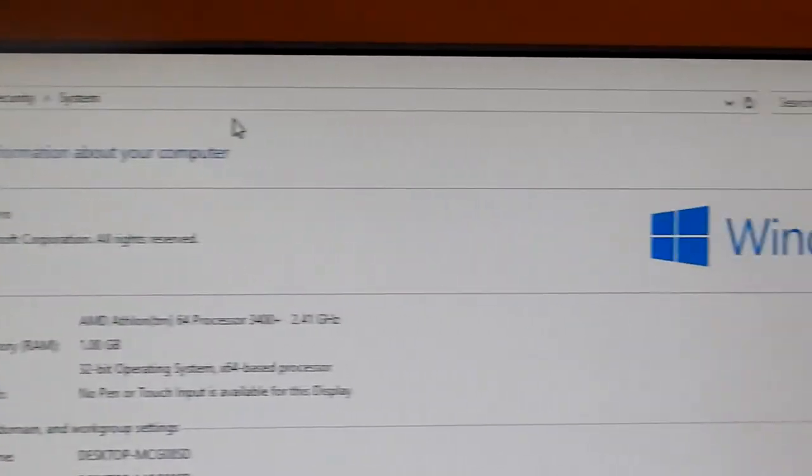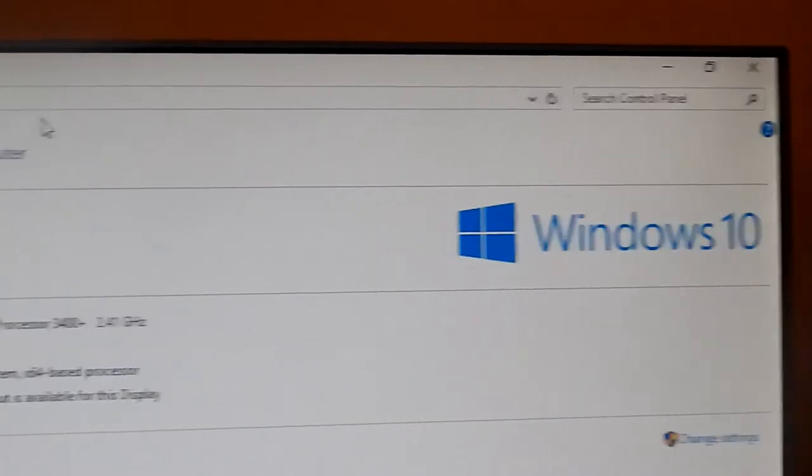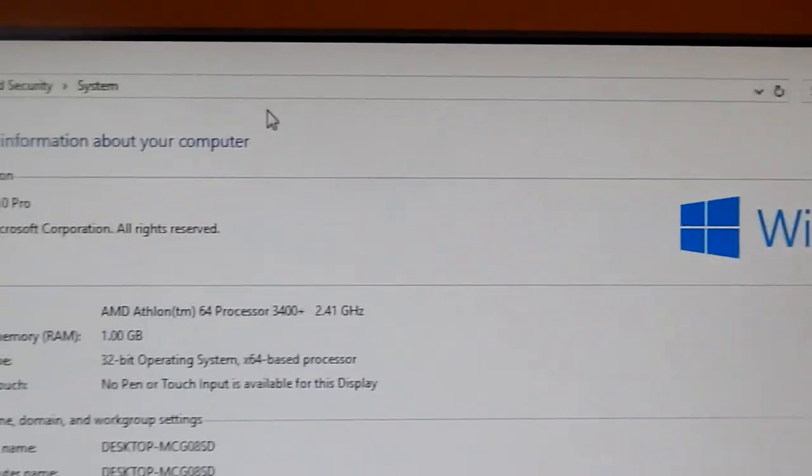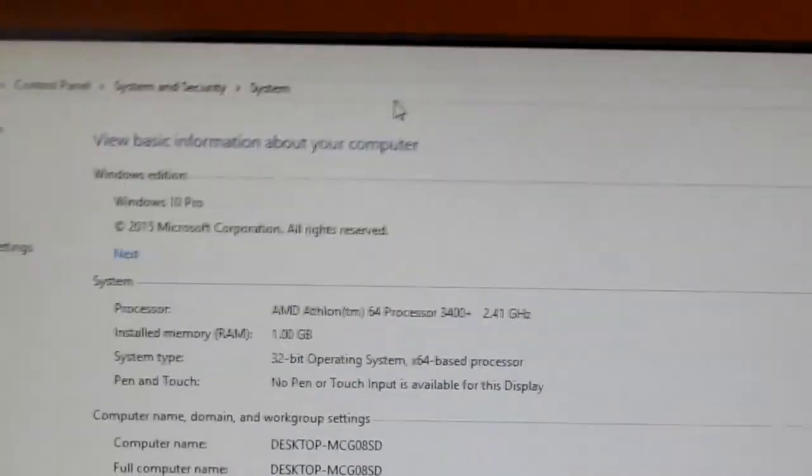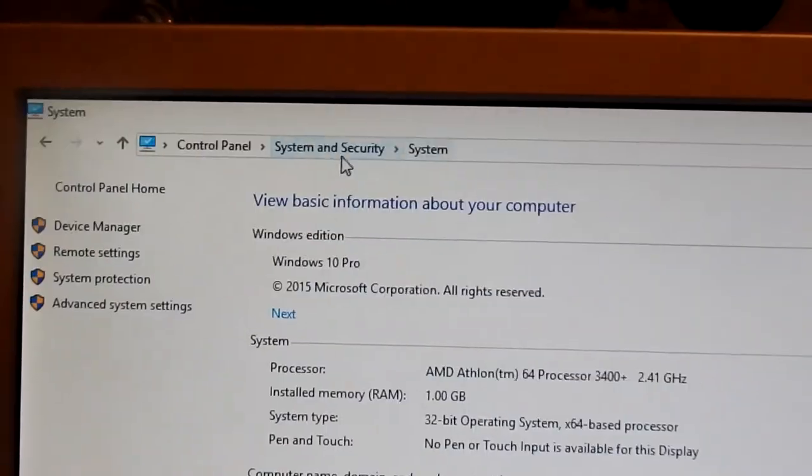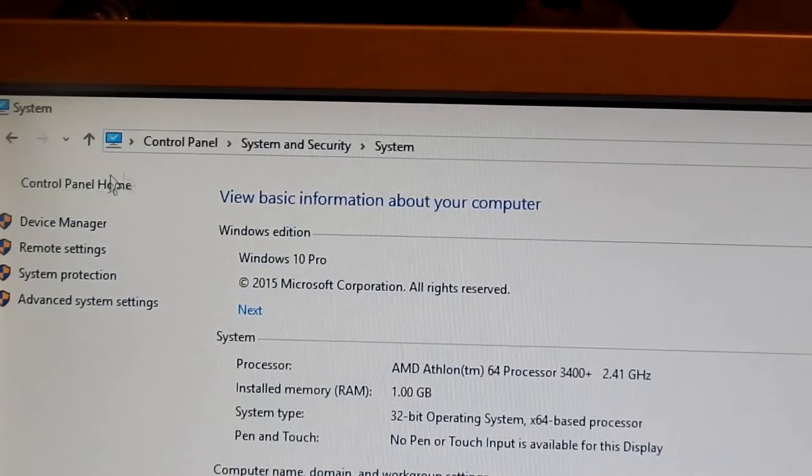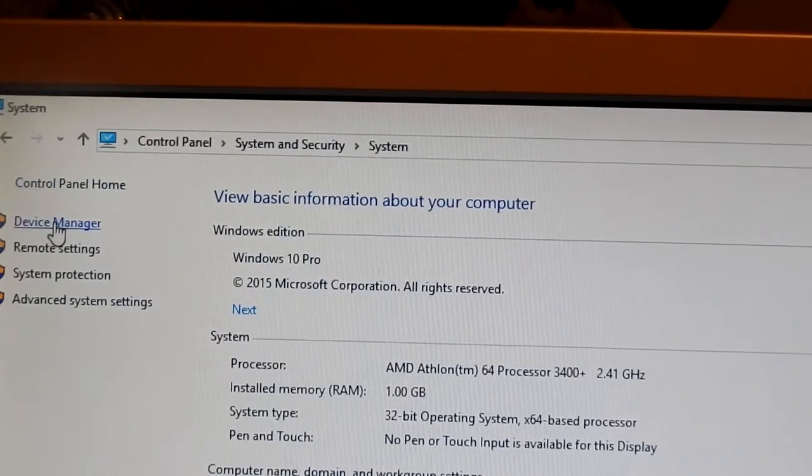Here's Windows 10 right here to prove to you guys. Now we're going to hit device manager.